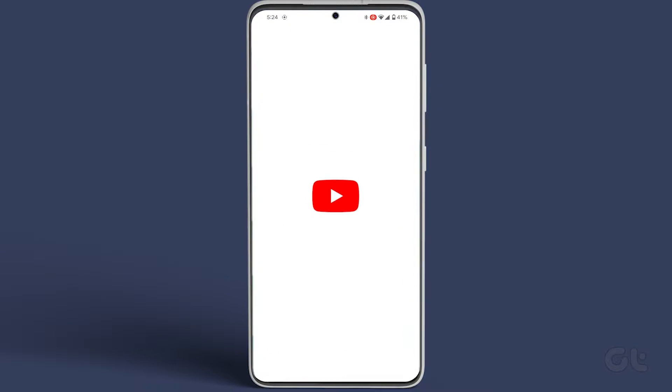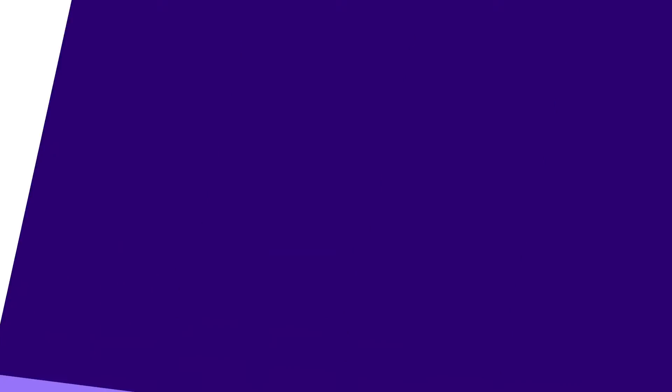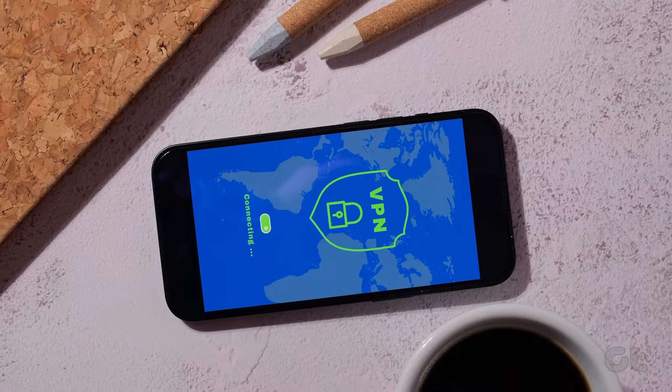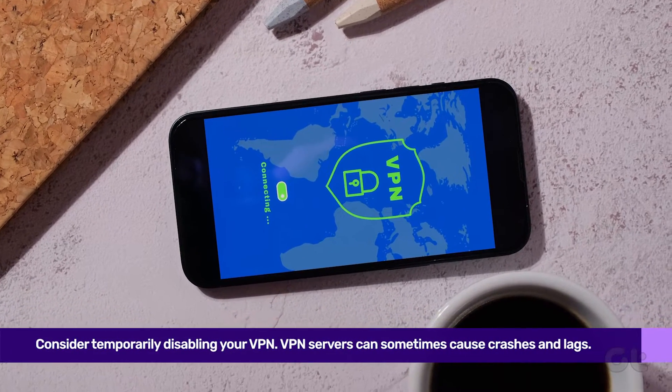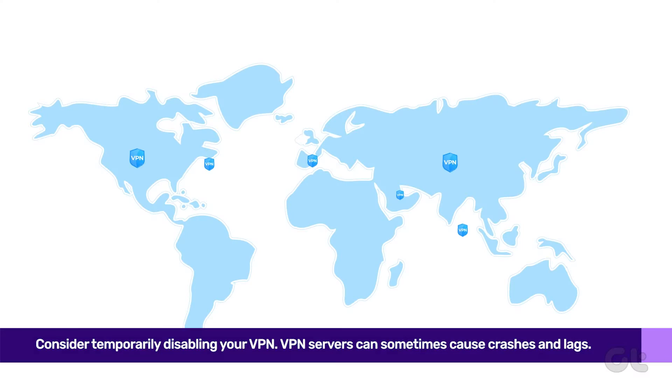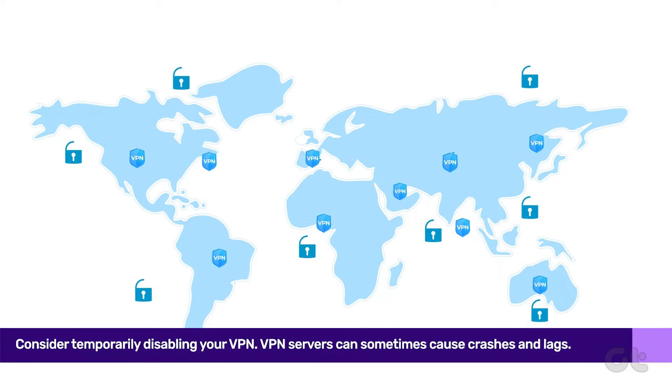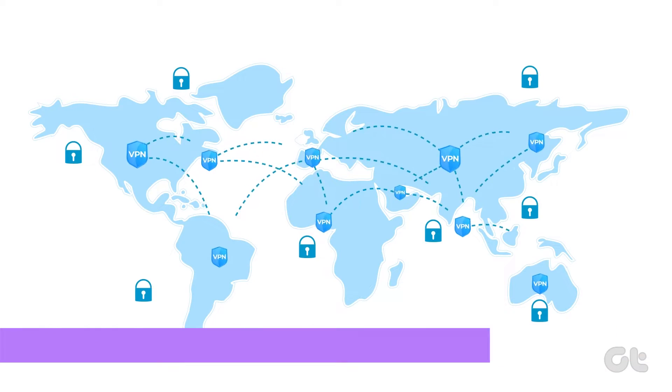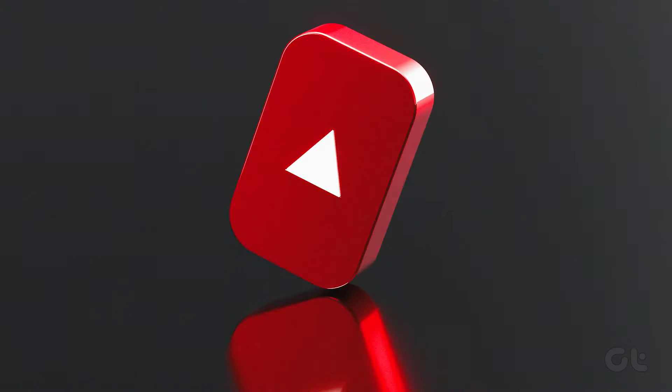Once done, reopen the app to check if it's back to its smooth self. Should the crashing persist, consider temporarily disabling your VPN. VPN servers can sometimes cause crashes and lags. See if that sorts out the issue.